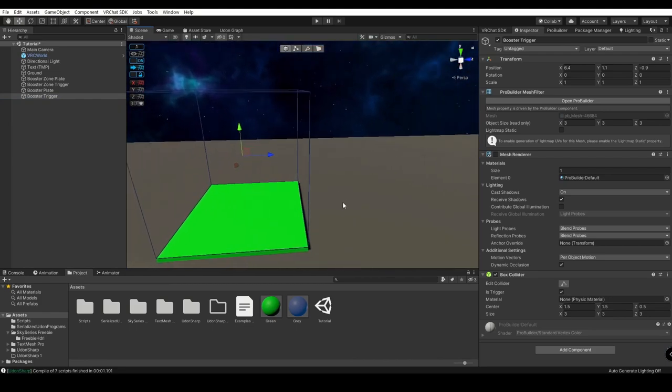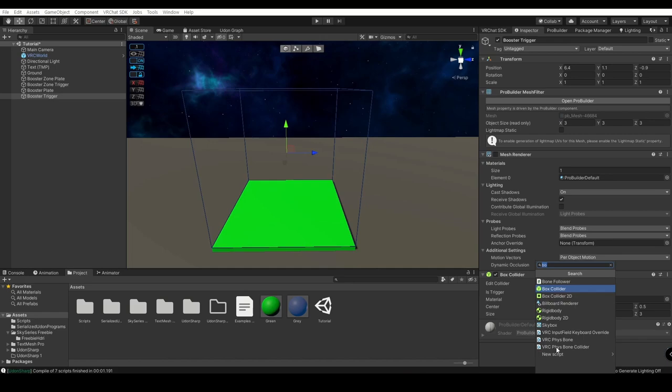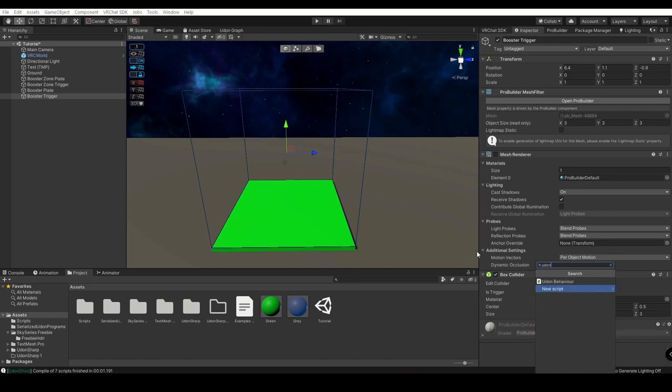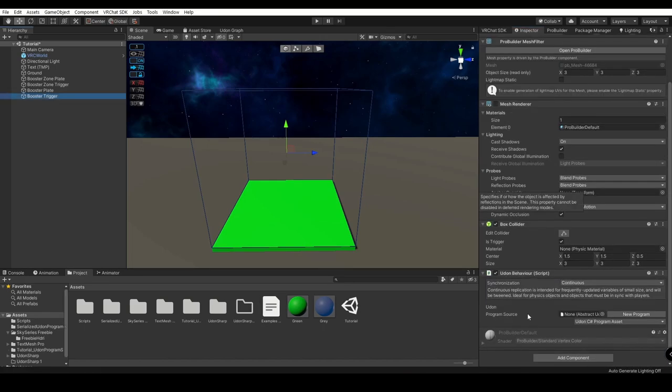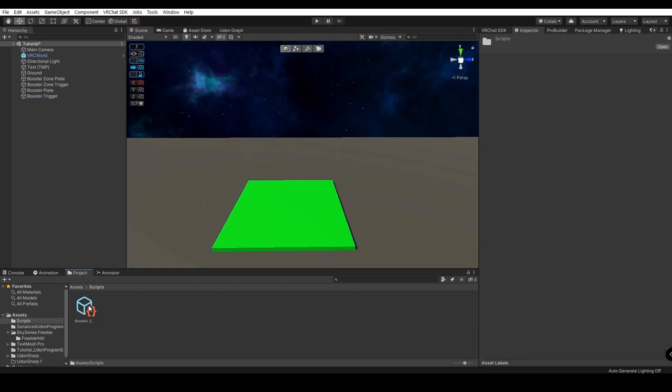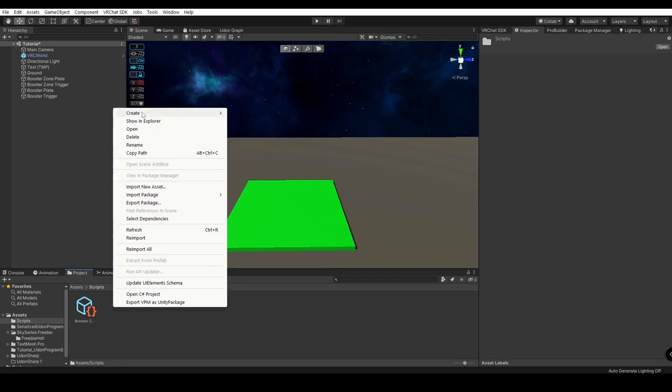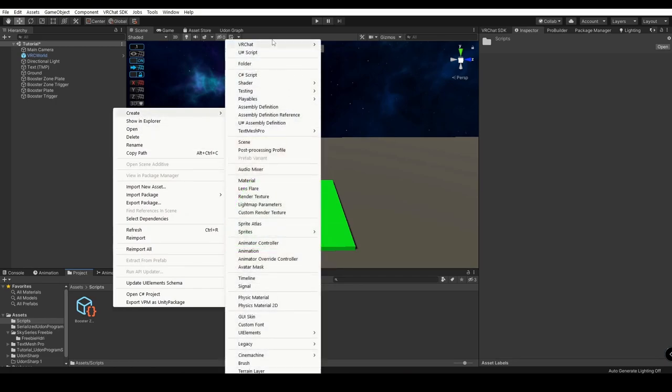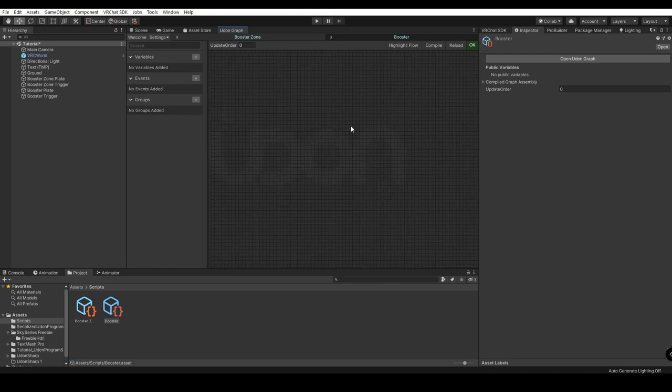Now, we're going to need to add a Udon Behavior to this. We're going to go into our Component and do Udon Behavior. So we're going to create a new program source for this Udon Behavior. Let's go over to our scripts. We'll do right-click, create, VRChat Udon, Udon Graph Program Asset. We'll name this Booster. Let's do Open Udon Graph.